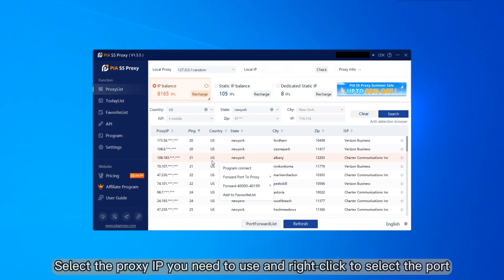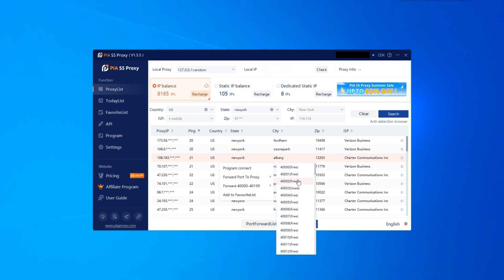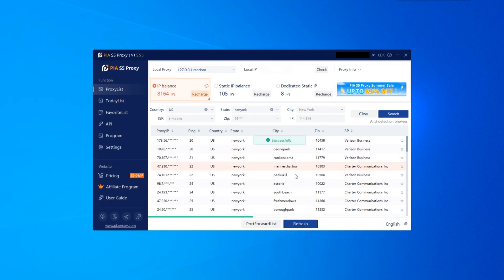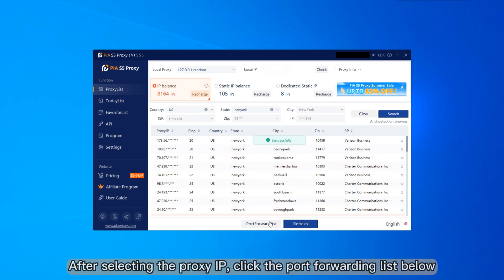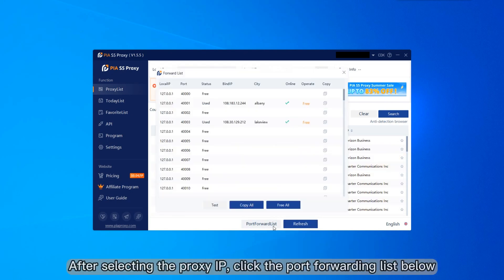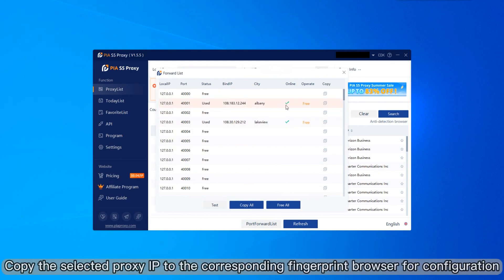Select the proxy IP you need to use and right-click to select the port. After selecting the proxy IP, click the port forwarding list below. Copy the selected proxy IP to the corresponding fingerprint browser for configuration.